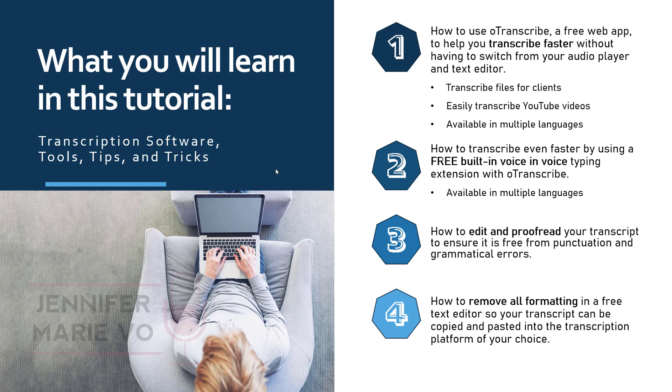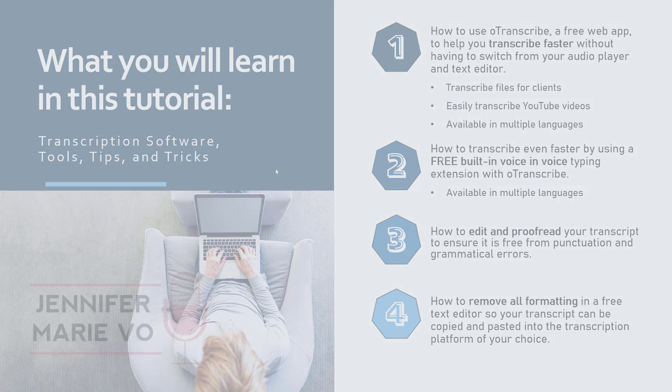Step three, edit your file in Grammarly. And step four, remove all the formatting by copying and pasting it into a text editor and then copying and pasting it from the text editor into your transcription platform or into Microsoft Word or whatever document you are going to be using to be sending it to your client.